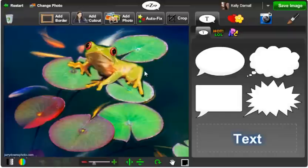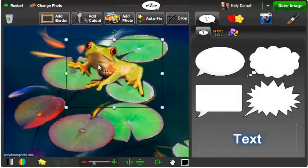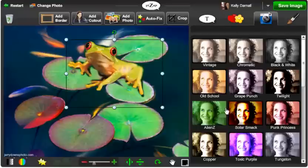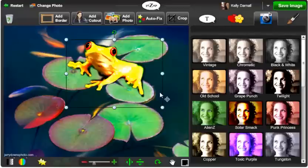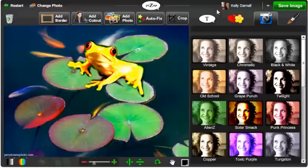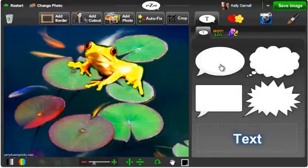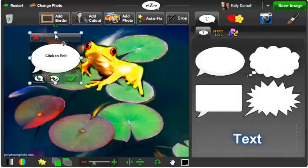And now you can continue to decorate your photo. I'm going to add a filter. How about a text message as well?